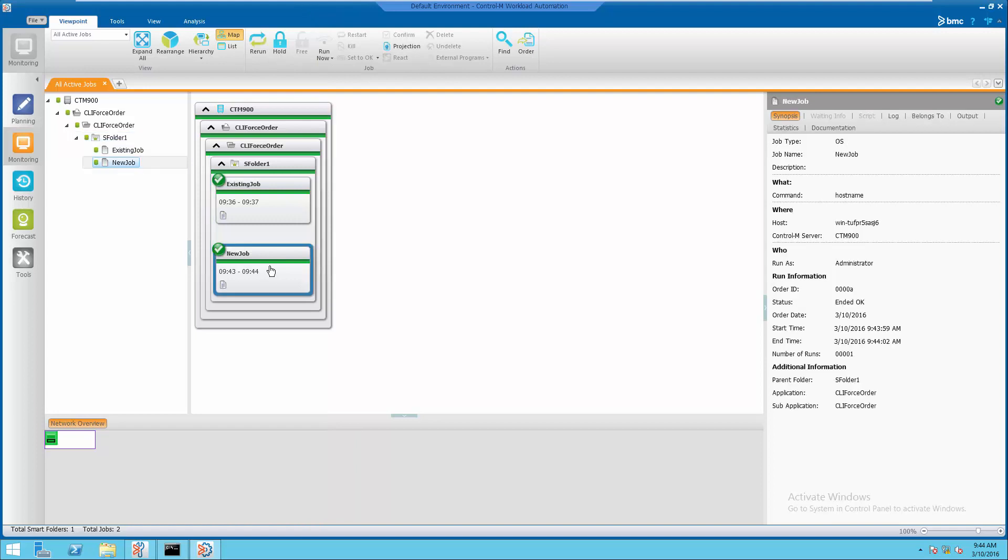We can see from WRA monitoring that the new job is scheduled with the CLI command, identified by its order ID.